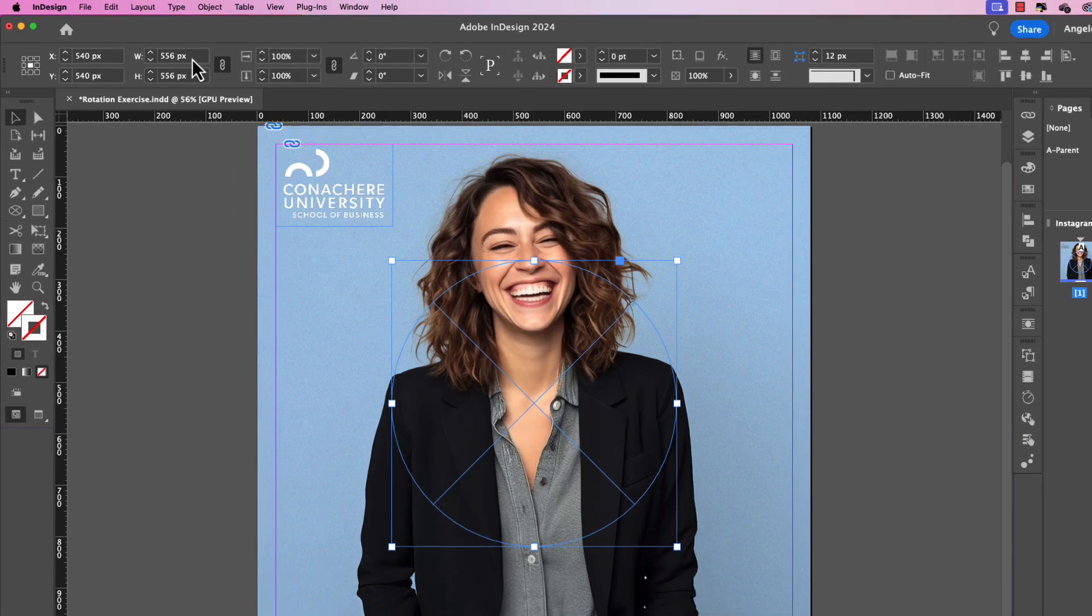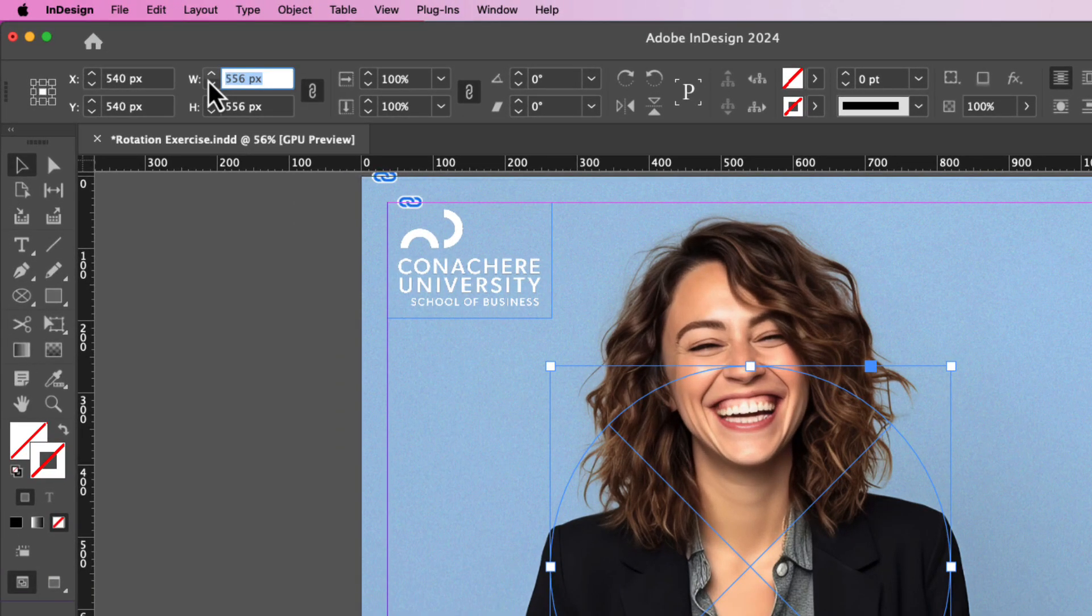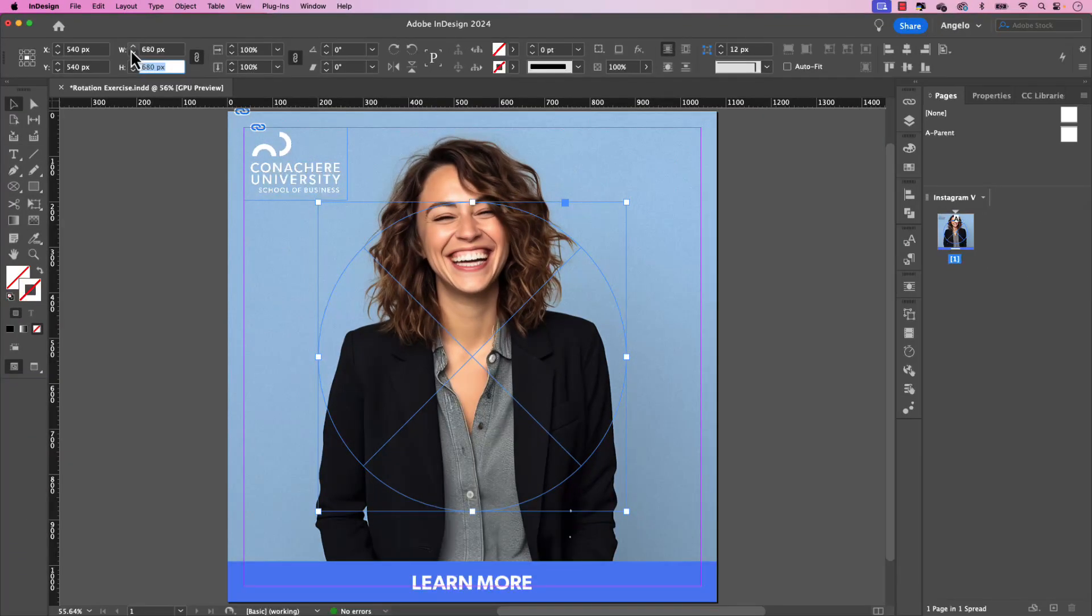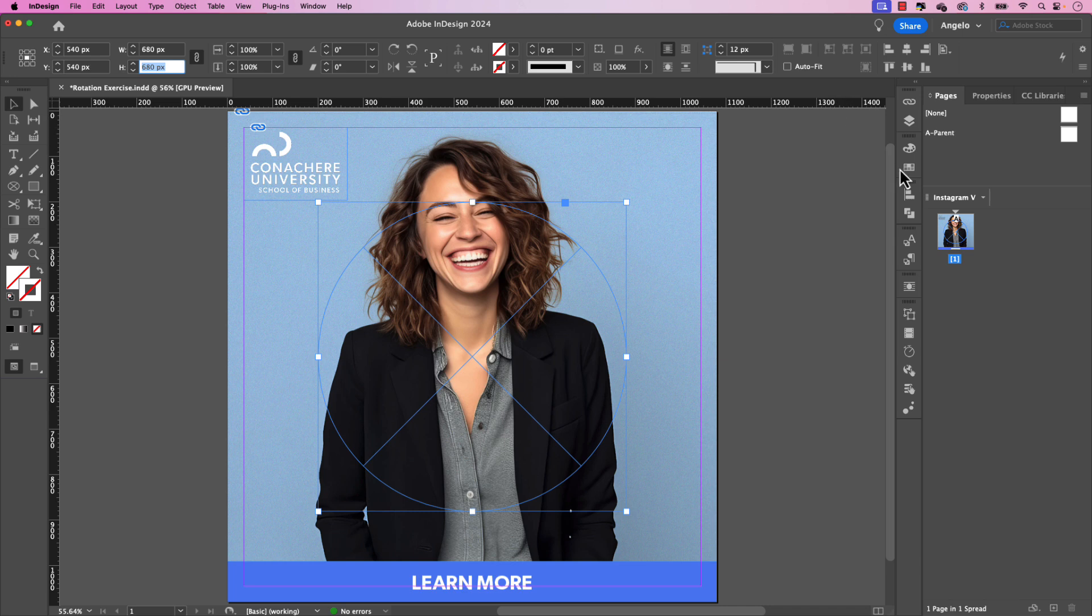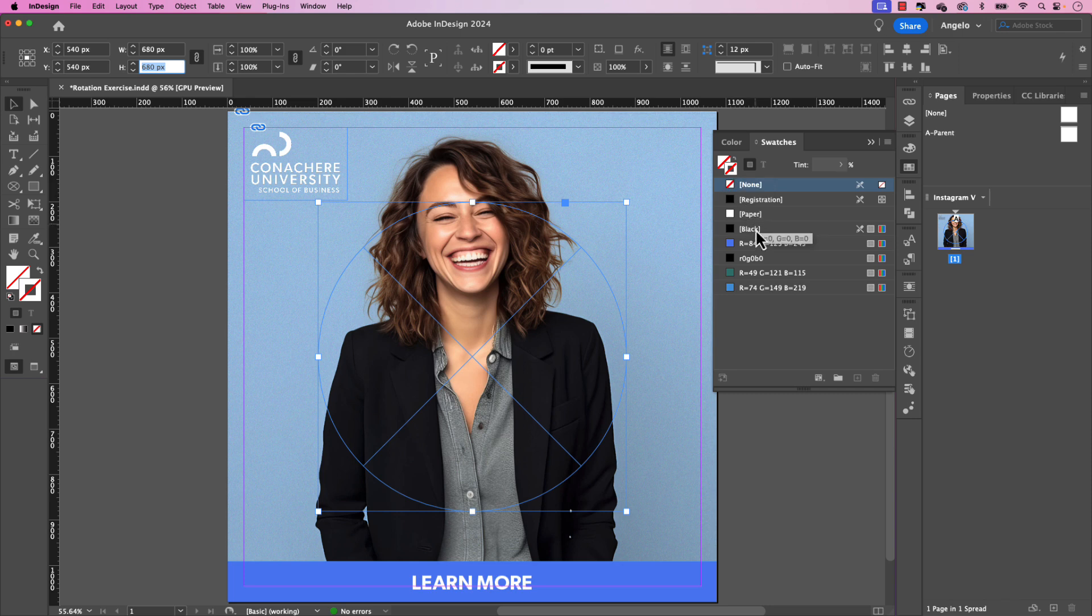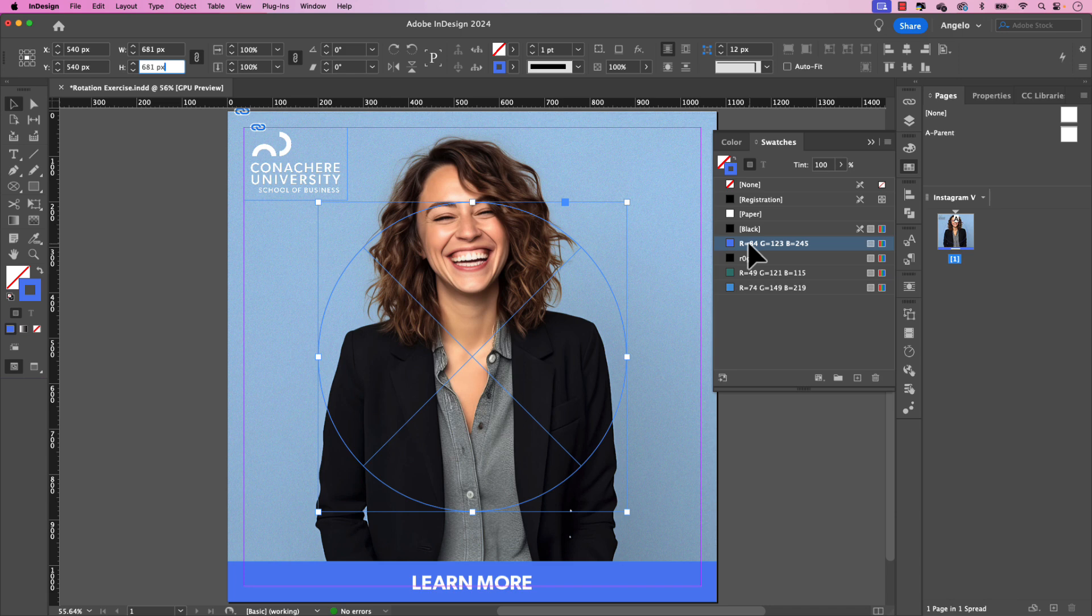And I want to make the width and height of this 680. Let's also temporarily give this a stroke so we could see the path. And you can see I have the stroke selected in my swatches panel and I'll give it that vibrant blue color so I can see the path as I'm adding the text. So we have our first frame and now we can add the text to it.